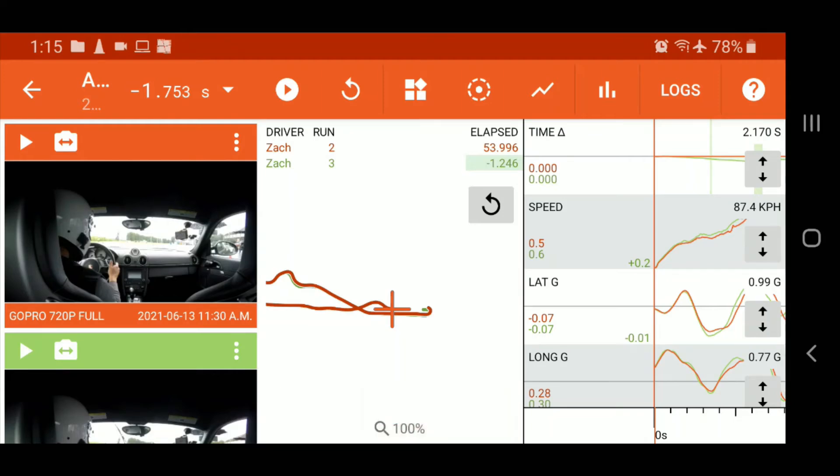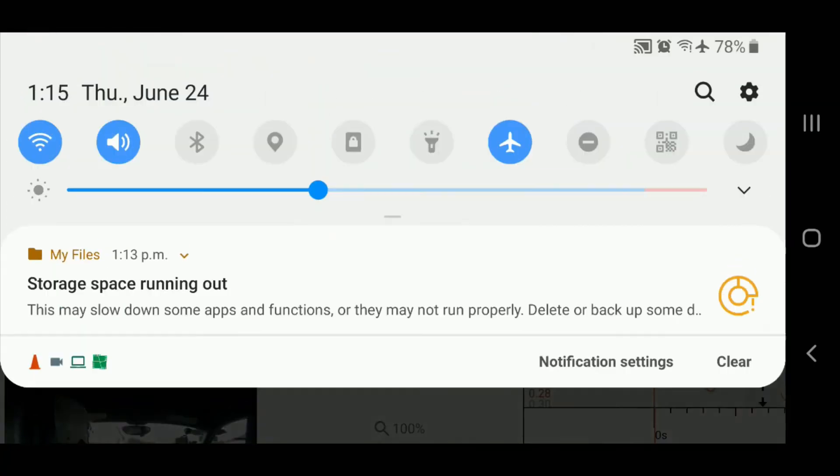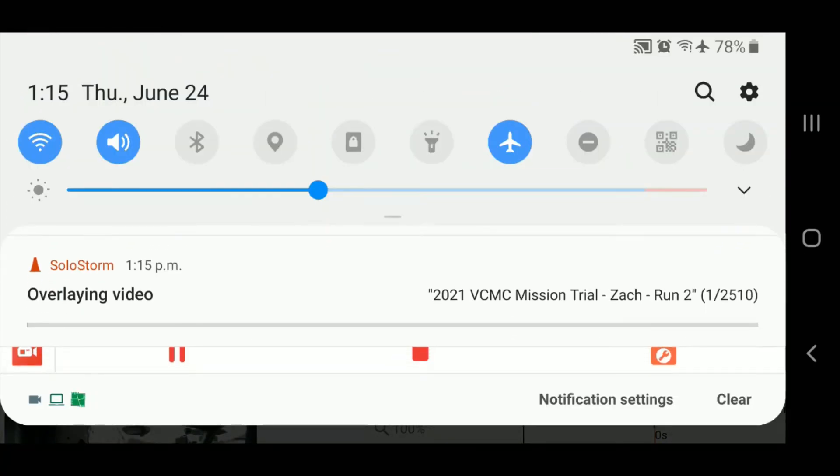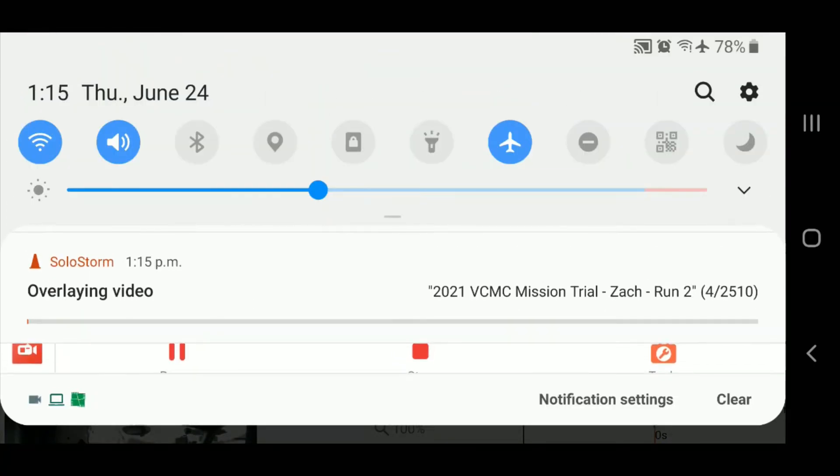So you'll be able to see the status. You can exit SoloStorm if you want, you'll see the status in your notification tray there. And once it's complete, you'll also get a notification and we'll jump ahead to that part.